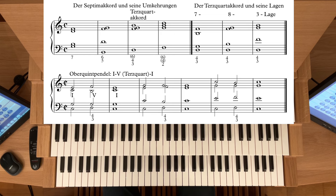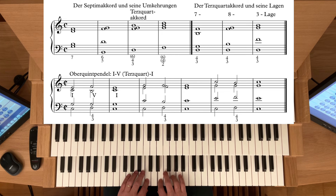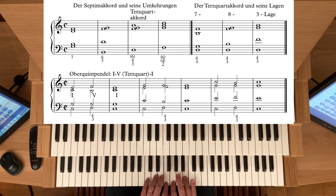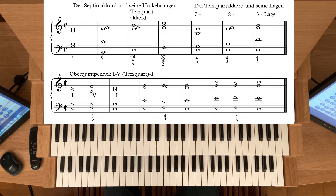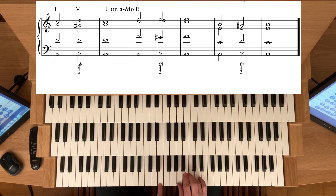Das sind immer wieder die gleichen Griffe. Dann ist natürlich wichtig die Einbindung in die Harmonik. Wir benutzen dazu unser wohlbekanntes Oberquint-Pendel und spielen den Pendelakkord, die 5. Stufe, als Terz-Quart. Das ist eine Übung, die Sie jetzt in allen Tonarten machen sollten – Dur und Moll. Zum Beispiel A-Moll: Terz-Lage beginnen, das wäre dann E-Dur-Dominant-Sept. Beim E-Dur ist die Quinte H im Bass.